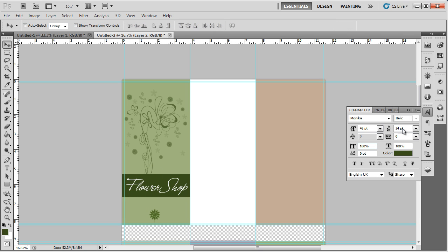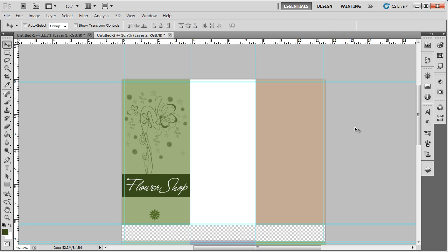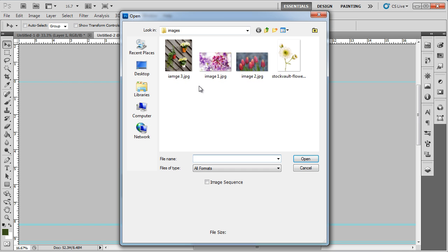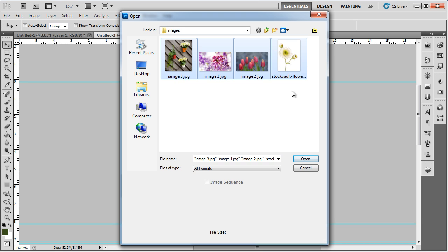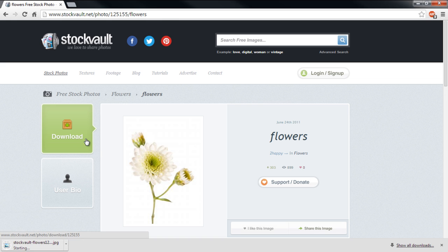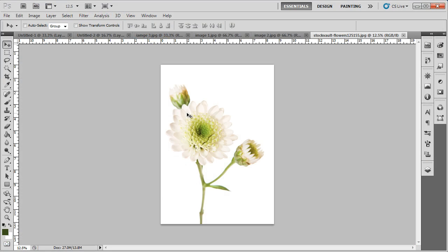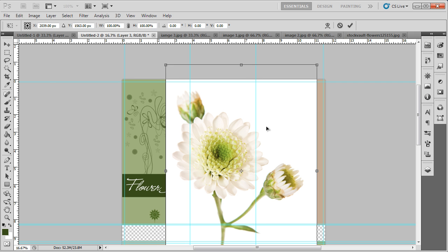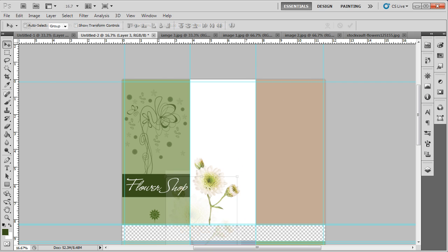Now let's start working on the inner sides. These are the pages where we will add product images, descriptions, along with details about the company. Since we're designing a brochure for a flower shop, we will add flower stock images to the inner pages. This and all the flower images we will be using can be downloaded from stockvault.net. So let's bring the first image, reduce the size, and place it in the middle page.